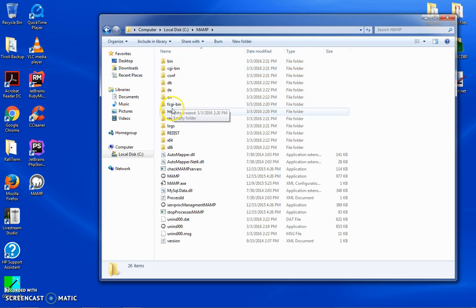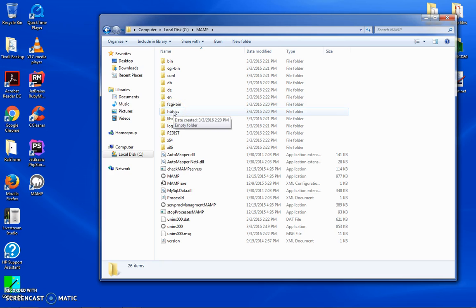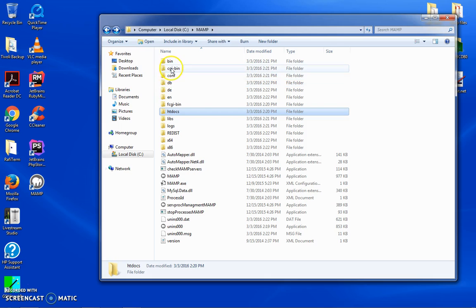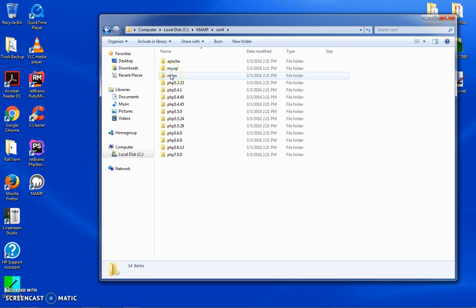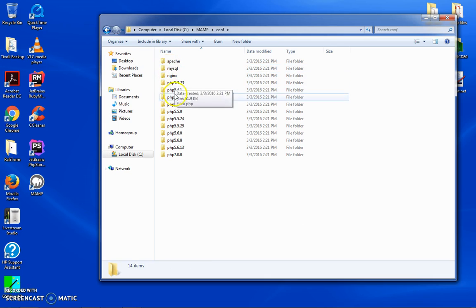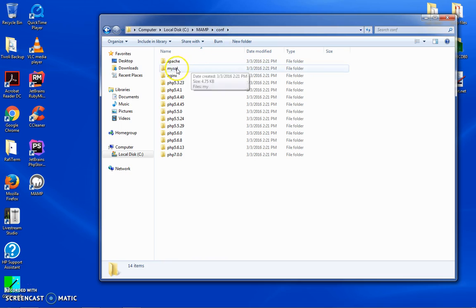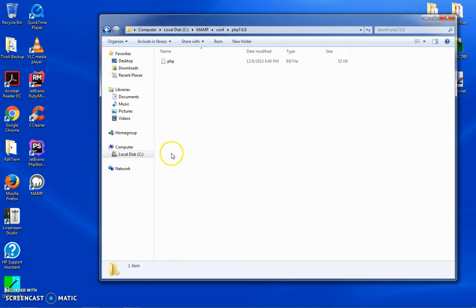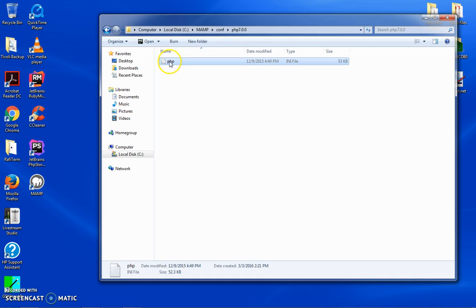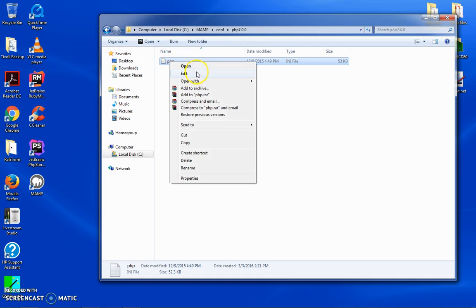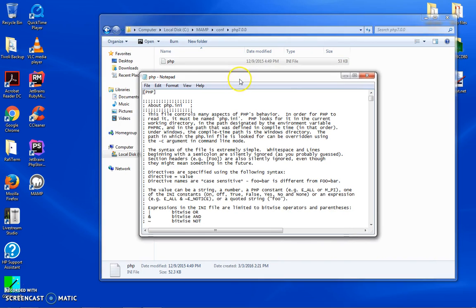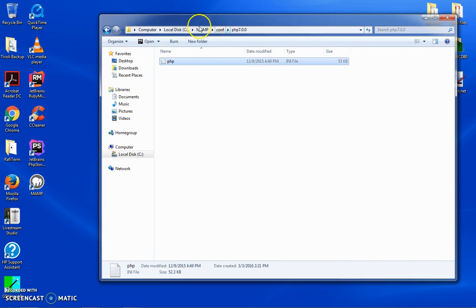When you go and configure your MAMP, you have a couple different places where you're going to have this configuration file which is called the php.ini. You will have that file in MAMP, config, PHP. Here it is. So one place you can have it is MAMP config PHP 7 and then you have your php.ini.